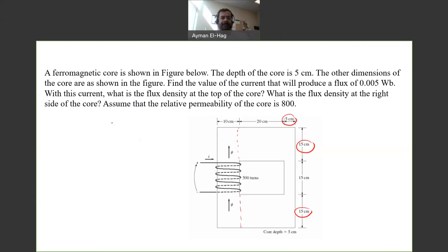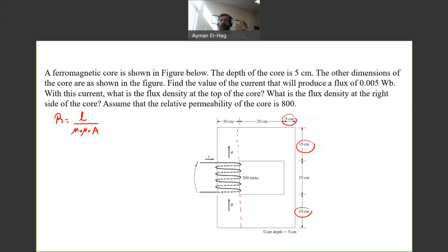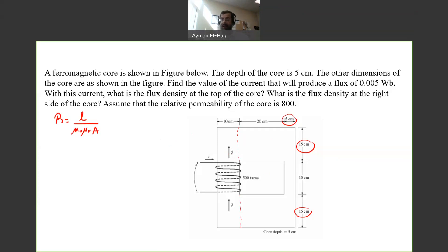What are the implications of that? The reluctance is equal to L, the mean path length, divided by mu-zero times mu-r times A. If we change the length going from one branch to another, we will have different reluctances. Similarly, if we go from a magnetic material to an air gap, or if we change the cross-sectional area, we will have different reluctances. So although everything is in series and the flux is in series, we will still have different reluctances — this is the new concept in this question.